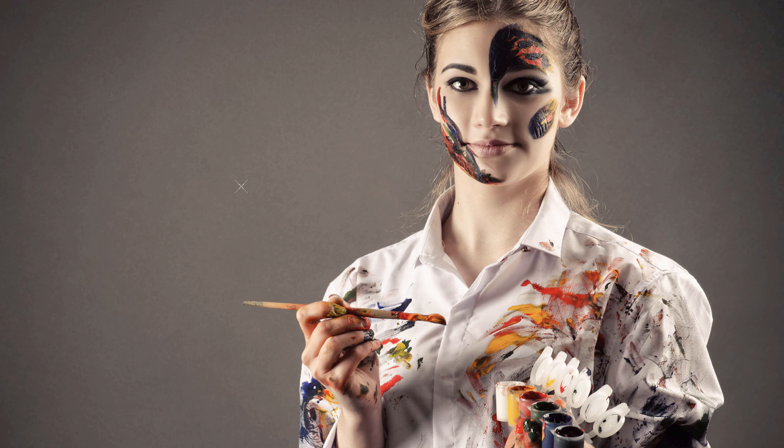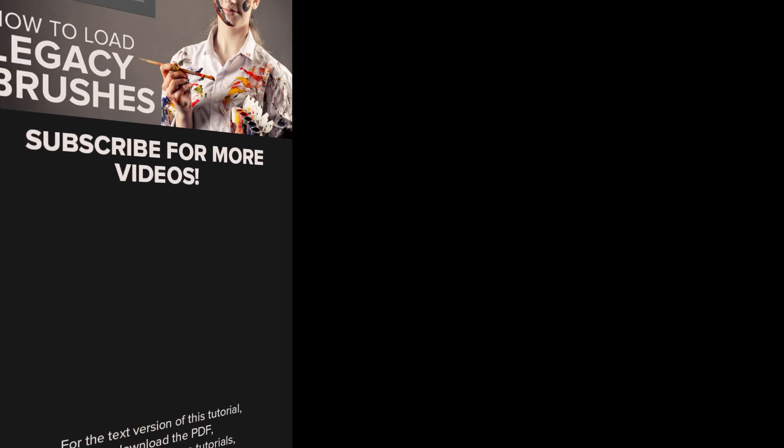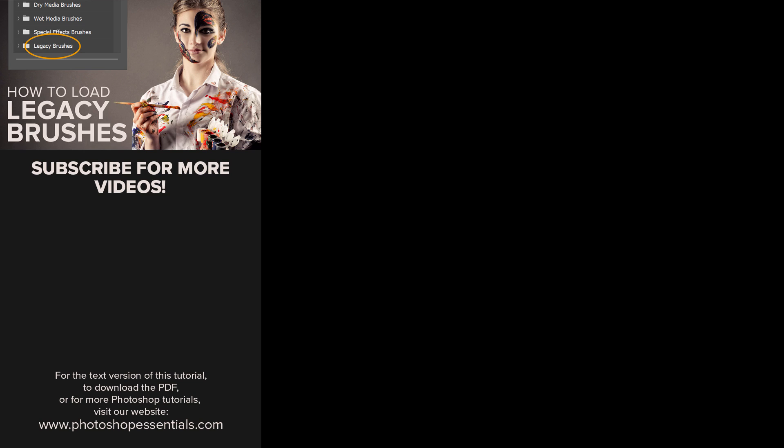And there we have it! That's where to find Photoshop's Legacy Brushes in the latest versions of Photoshop CC. As always, I hope you enjoyed this video. And if you did, don't forget to like it, share it, and subscribe to my channel. Visit my website, PhotoshopEssentials.com, where you'll find hundreds of Photoshop tutorials. Thanks for watching, and I'll see you next time. I'm Steve Patterson from PhotoshopEssentials.com.